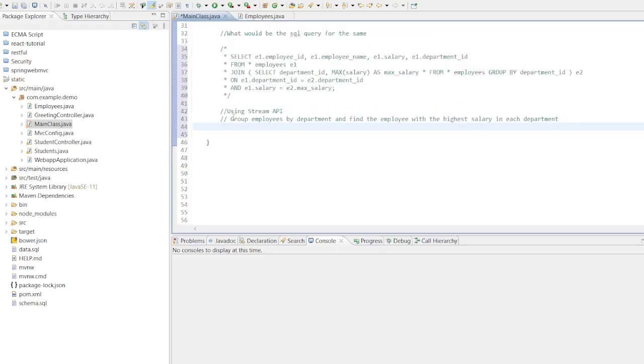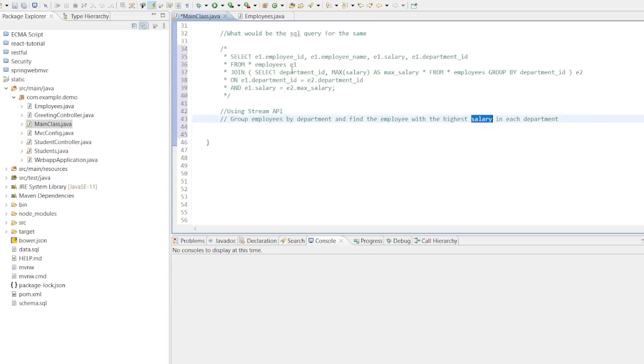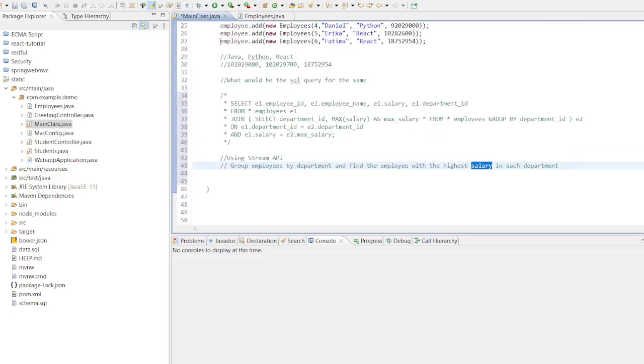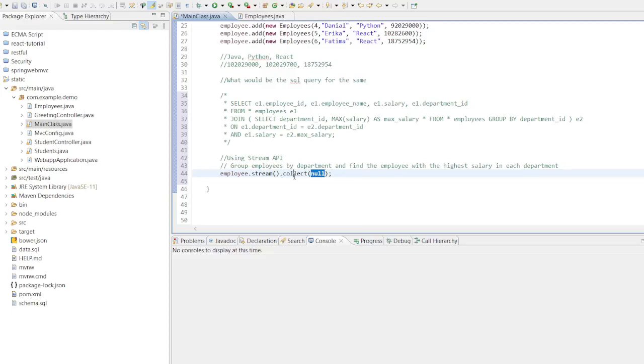To solve this problem, we will utilize the power of Java Stream API to efficiently process the employee data and identify the maximum salary employee for each department. We are leveraging the Java Stream and Collectors like this: employList.stream.collect. We want to group our employees by department and for each department find the employee with the highest salary.